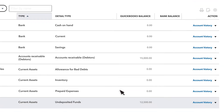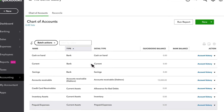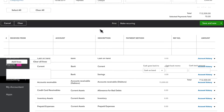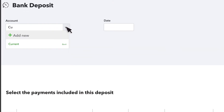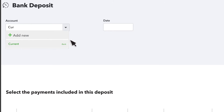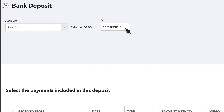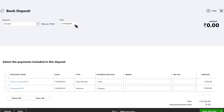The balance in this account is 12,500 rupees. To record the deposit, select New and then Bank Deposit. Choose the bank account that you're depositing the money to. You can see your current balance with that bank account and you can enter the date that the deposit took place.